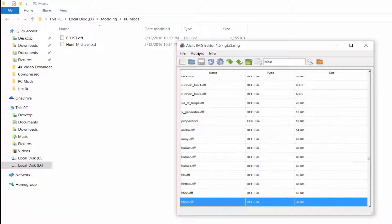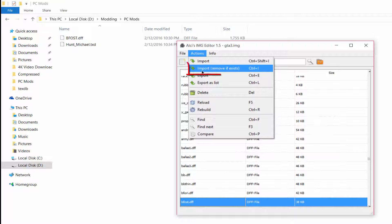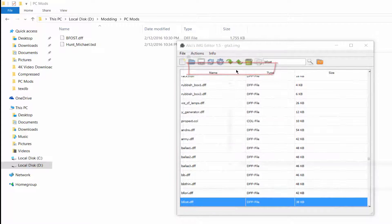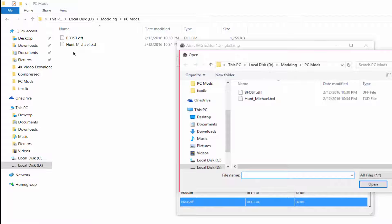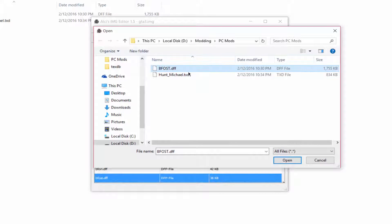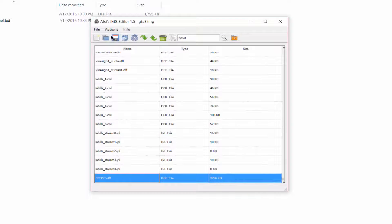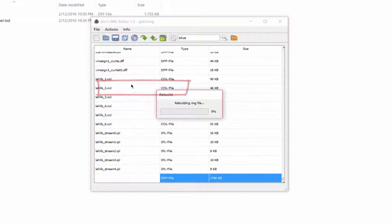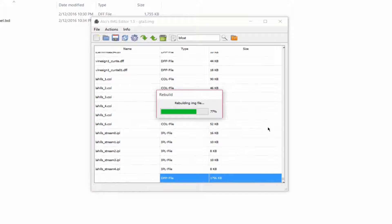You will see it is already present in GTA3.img. Select this file, go to Actions, and select 'Import/Remove if Exists.' Navigate to the location where the DFF file is present, select the DFF file, and click Open. After doing this, go to Actions and select Rebuild — this is the most important step, you must do this.